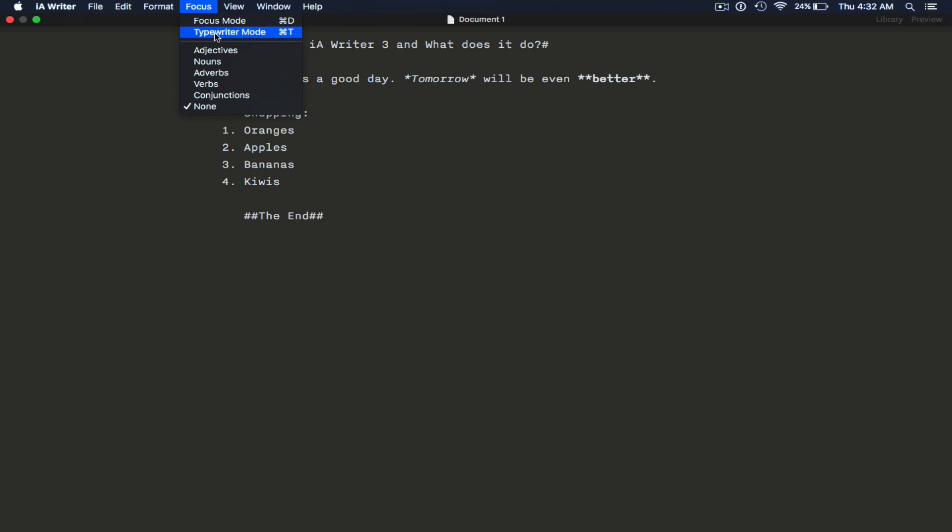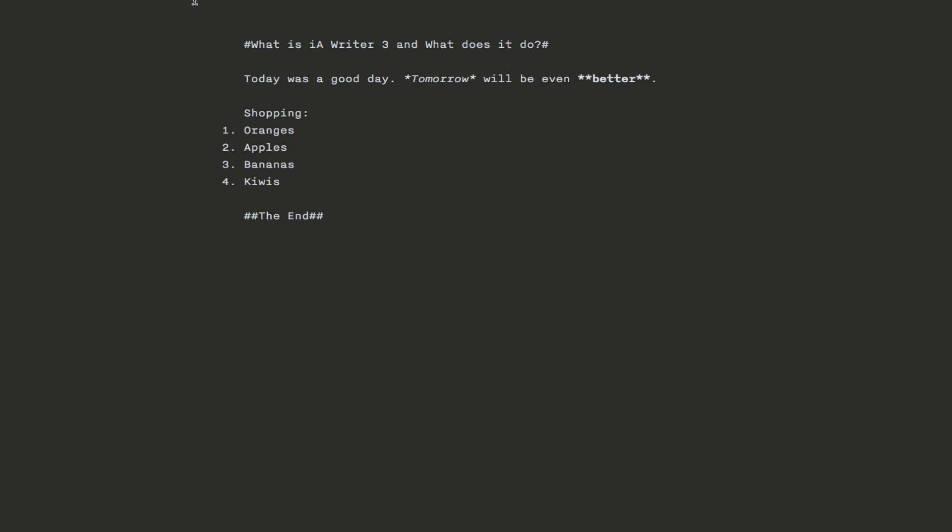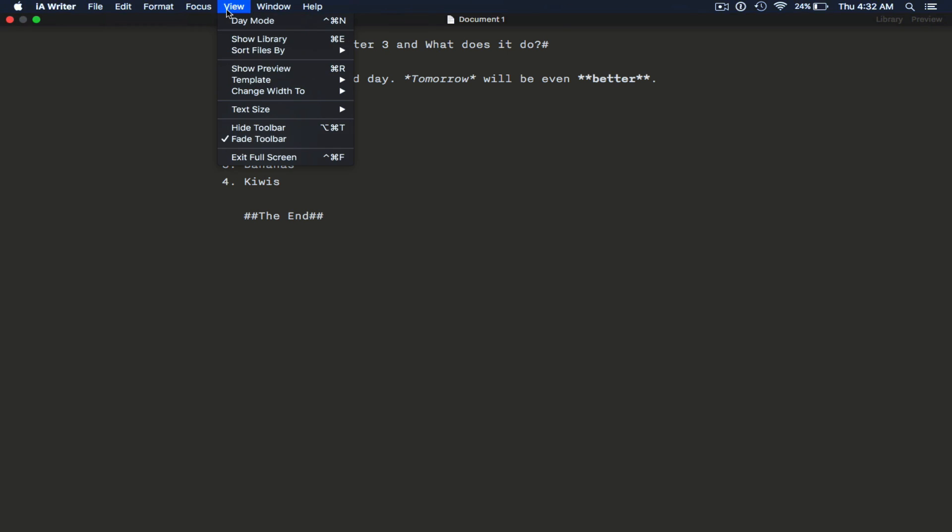We can actually use typewriter mode. You can do command T to activate typewriter mode as well as focus mode.